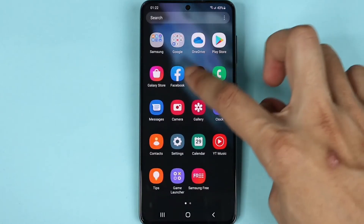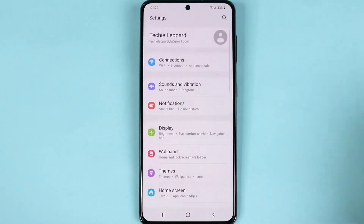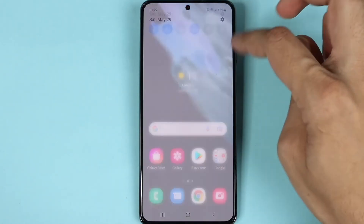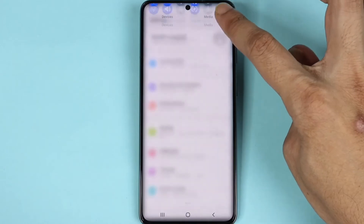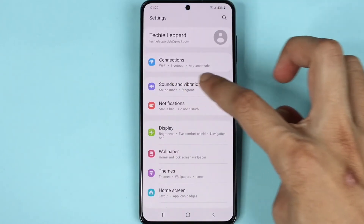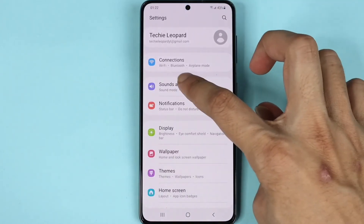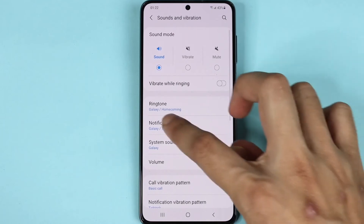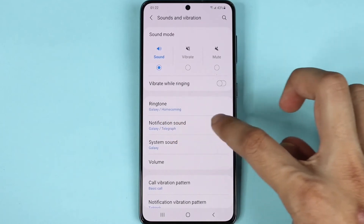You can also access Settings from up here. Then tap on Sounds and Vibration, and then tap on Notification Sound.